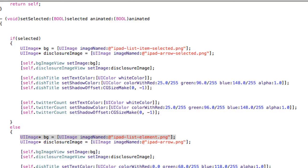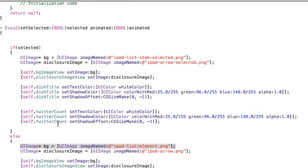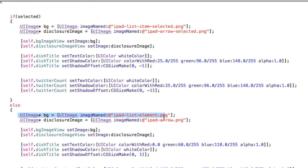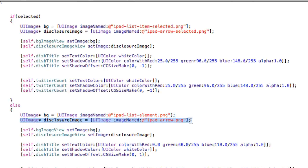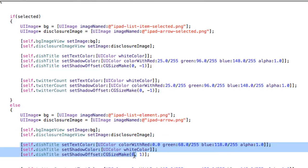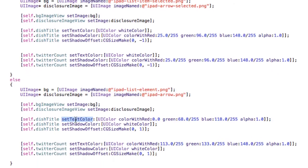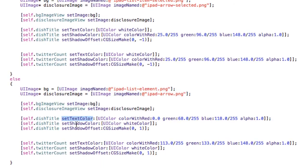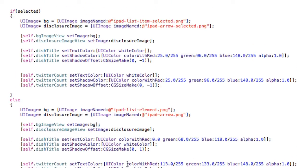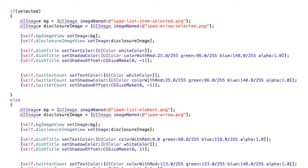So going back to the recipe cell, we're going to actually set some properties on this element. So we have a new image for the background, an image set for the disclosure image. And then we set the images on those image views. And for the title, we do some nice text attributes to that. So what we do is set the color of the text, a shadow color and an offset for the title. And then we do the same thing for the share count on Twitter. And then for the unselected methods, we have new images for that and then different colors for each of the labels. So let's run that and then see how that turns out.